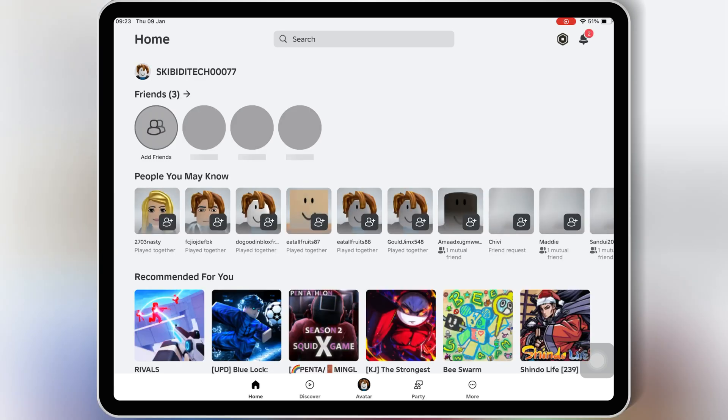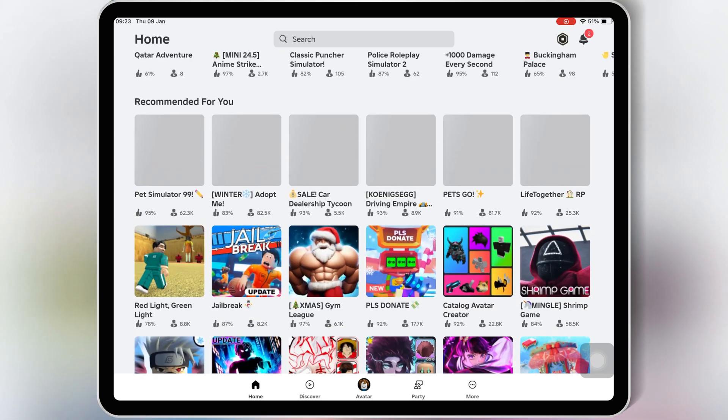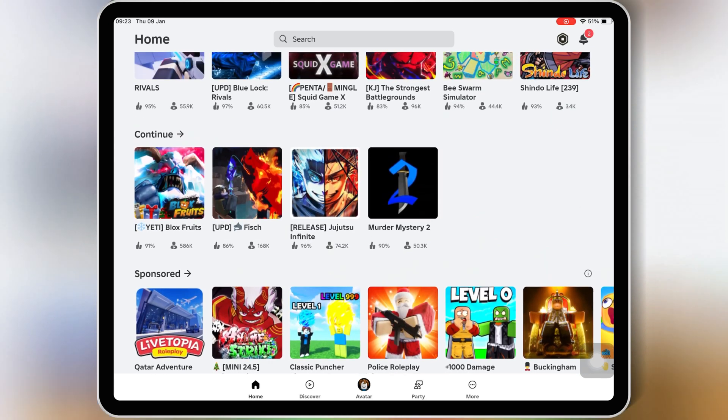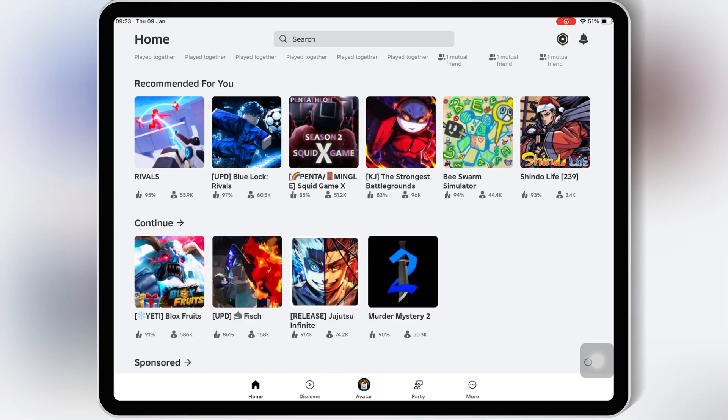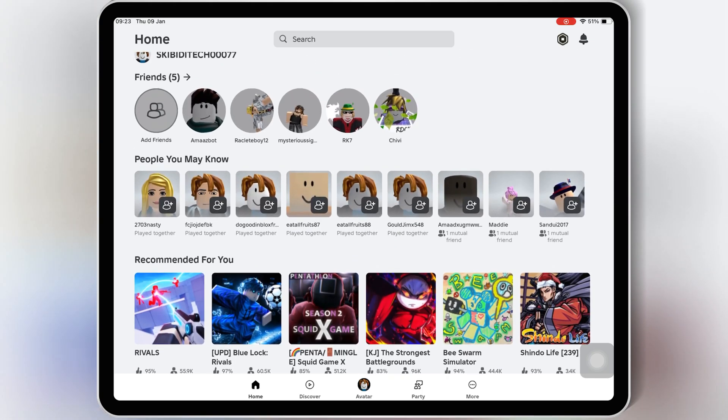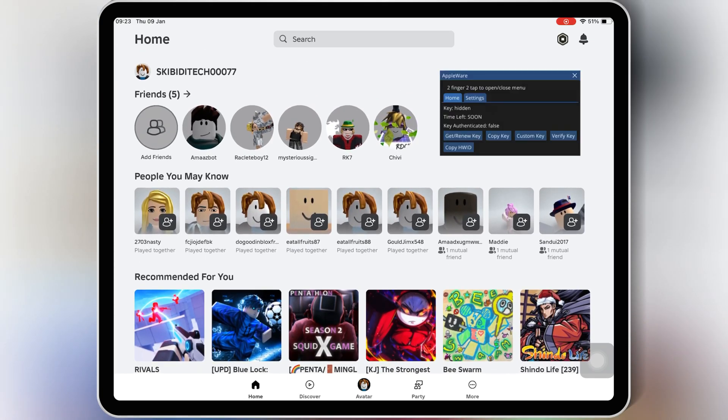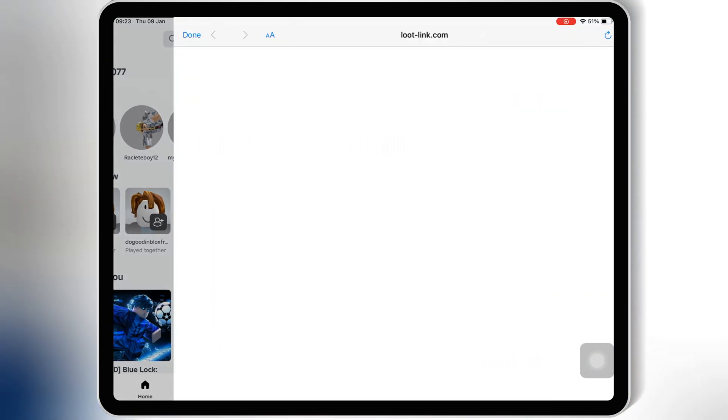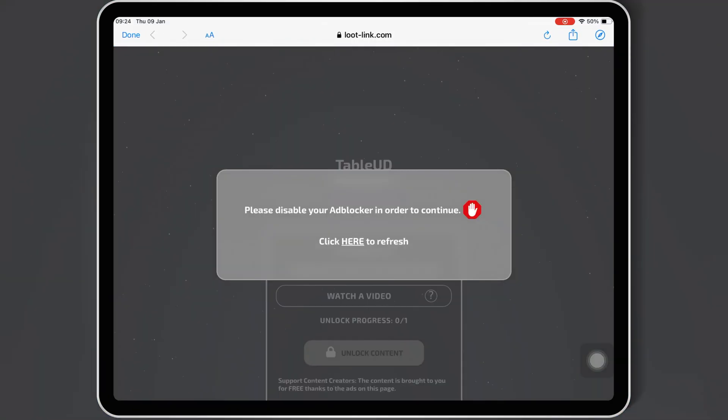Now as Appleware Executor is working fine in our iOS device, let me show you how to get the key for it. Double-tab with two fingers to open the Appleware Executor menu, and then double-tab on the Get Renew key. Now the new page will open. Simply hit on the Share button on top, and then hit Copy.